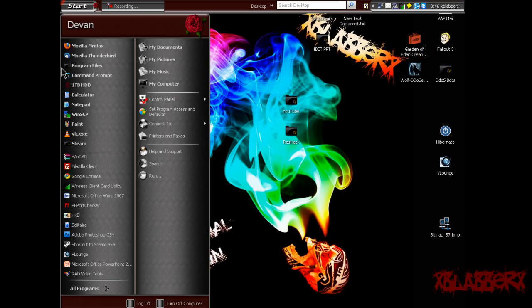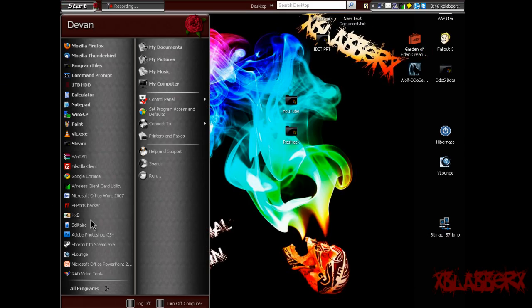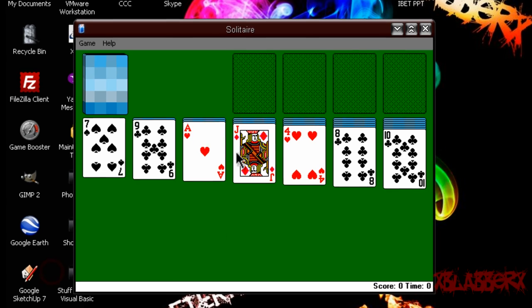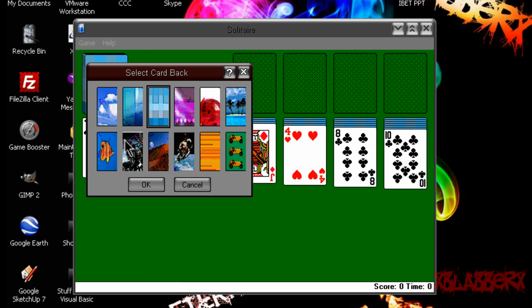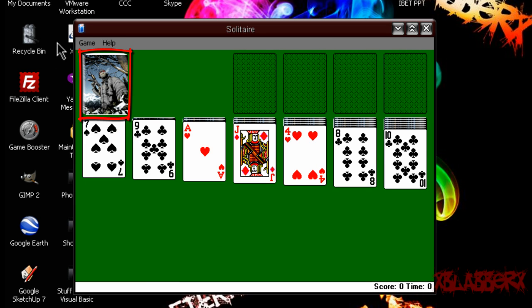So open up Solitaire here, go to game, deck, and select your deck and there it is. It's your custom deck. That's pretty much it.